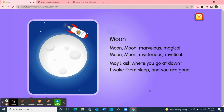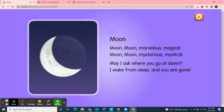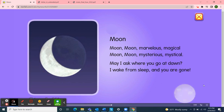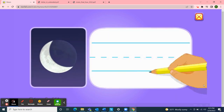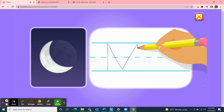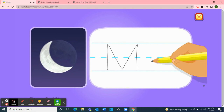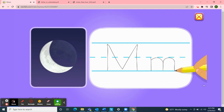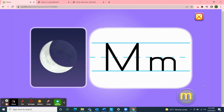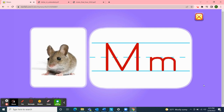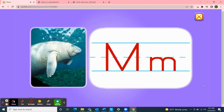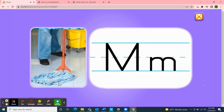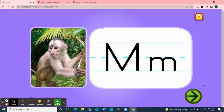M — moon, moon, moon. M-m-m: moon, mouse, manatee, mop, monkey — all starting with the letter M.